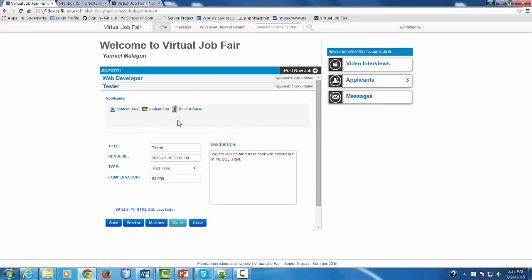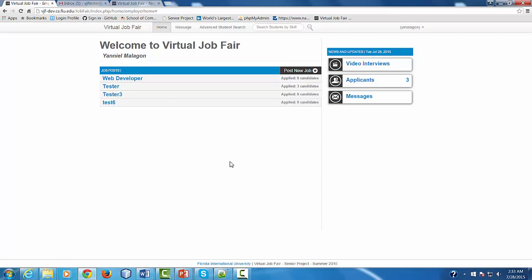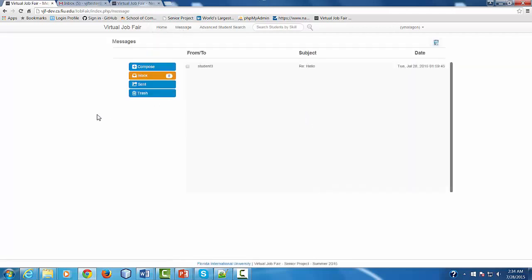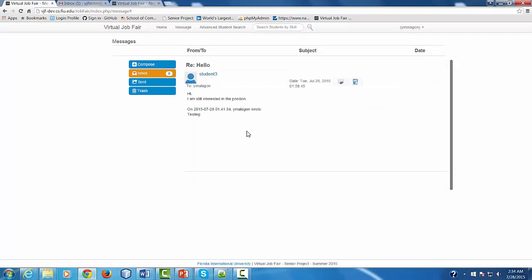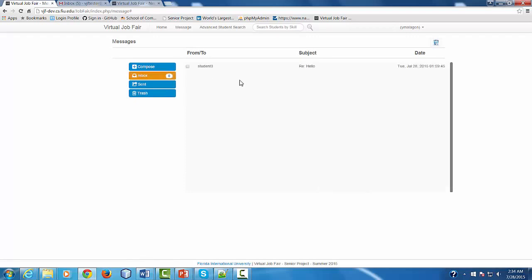Every time someone applies for a job, you're going to be able to see their profile information in the list of applicants. Now let's move to the Messages feature. Messages is one of the features that allows you to communicate with students — it's basically where you're going to handle all kinds of conversations regarding jobs, job interviews, and information you might ask a possible candidate. Here we have the Inbox. When you click, you're going to be able to open any message you have received. If messages haven't been read, it's going to show you here how many messages you have unread.